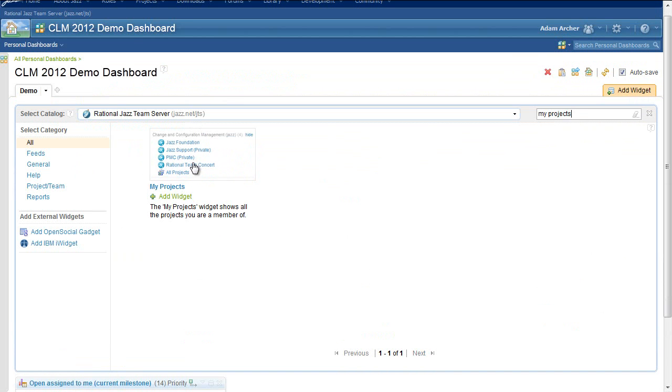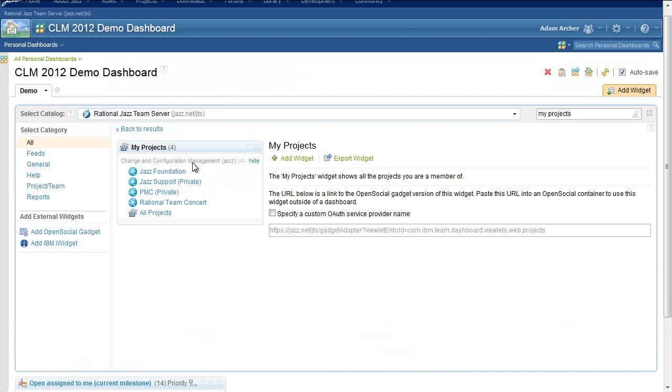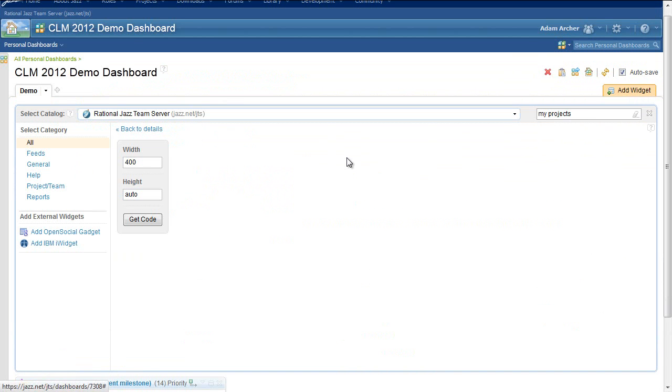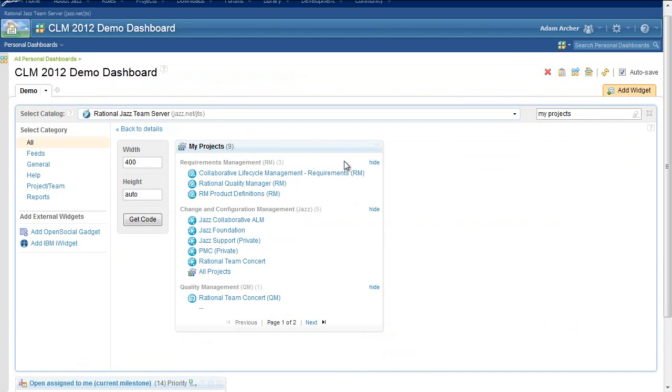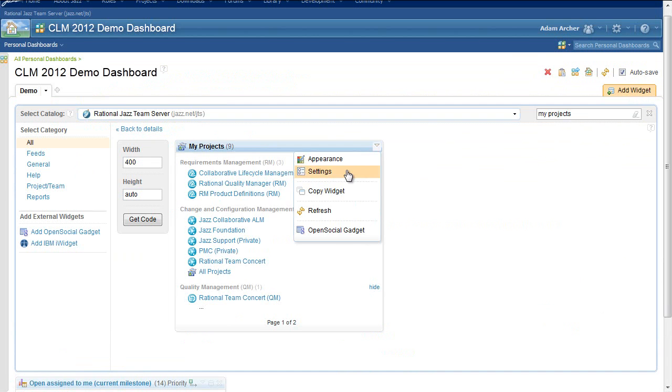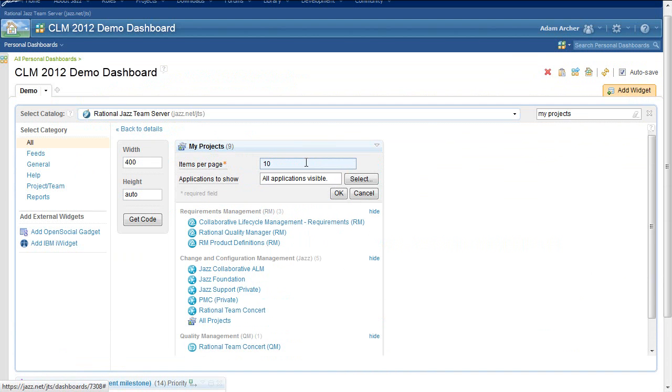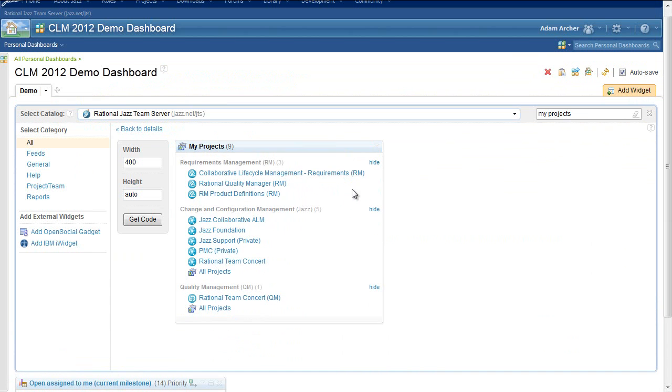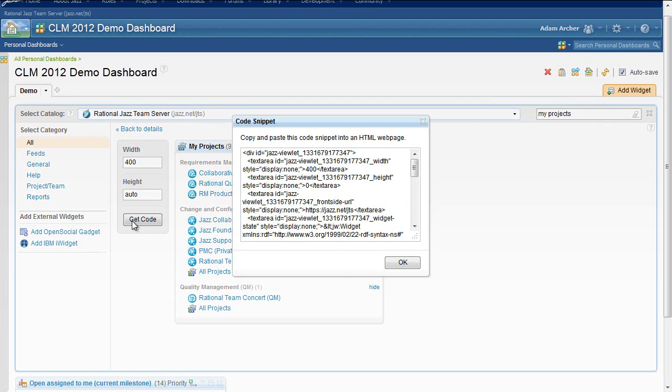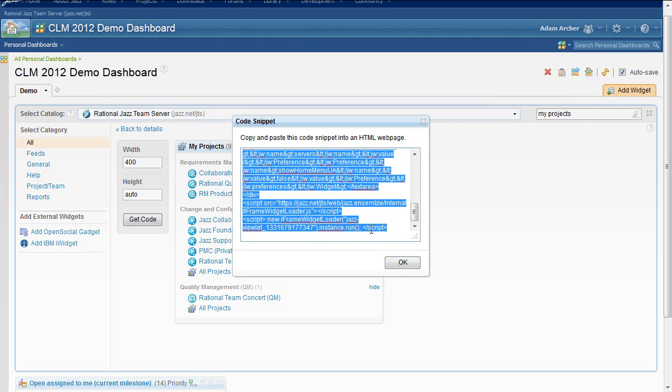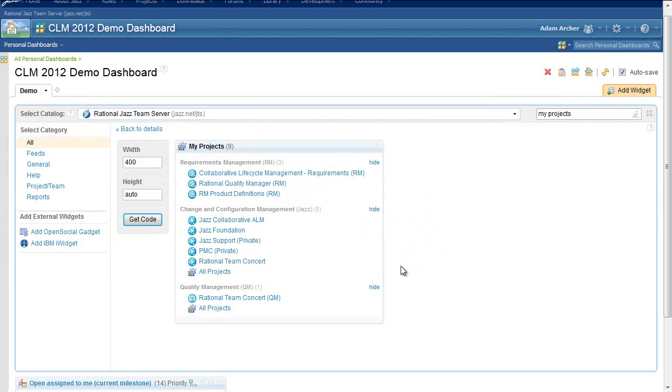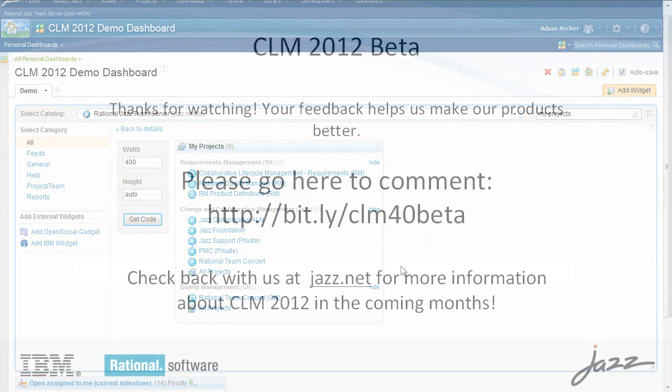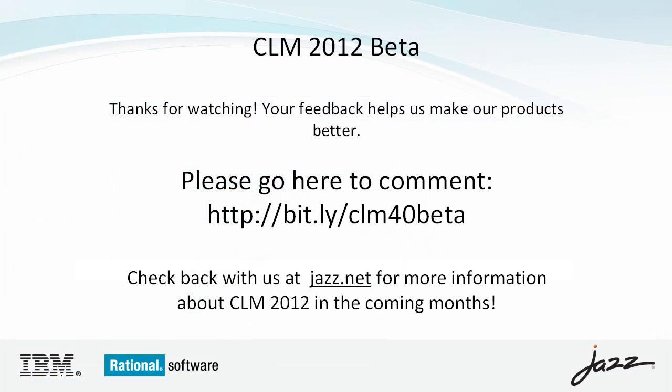You can also configure a viewlet to be exported directly from the widget catalog. You will be able to change the settings of the viewlet live inline in the widget catalog, and then get the code necessary to embed that in an external page. I hope you like what you've seen.